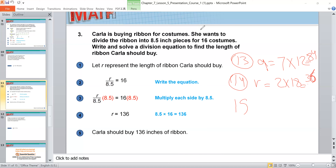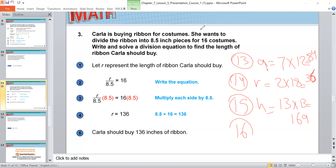Number 15: H is equal to 13 times 13, which is 169. Number 16: J equals 12 times 11. Multiply these two numbers together to find the answer.